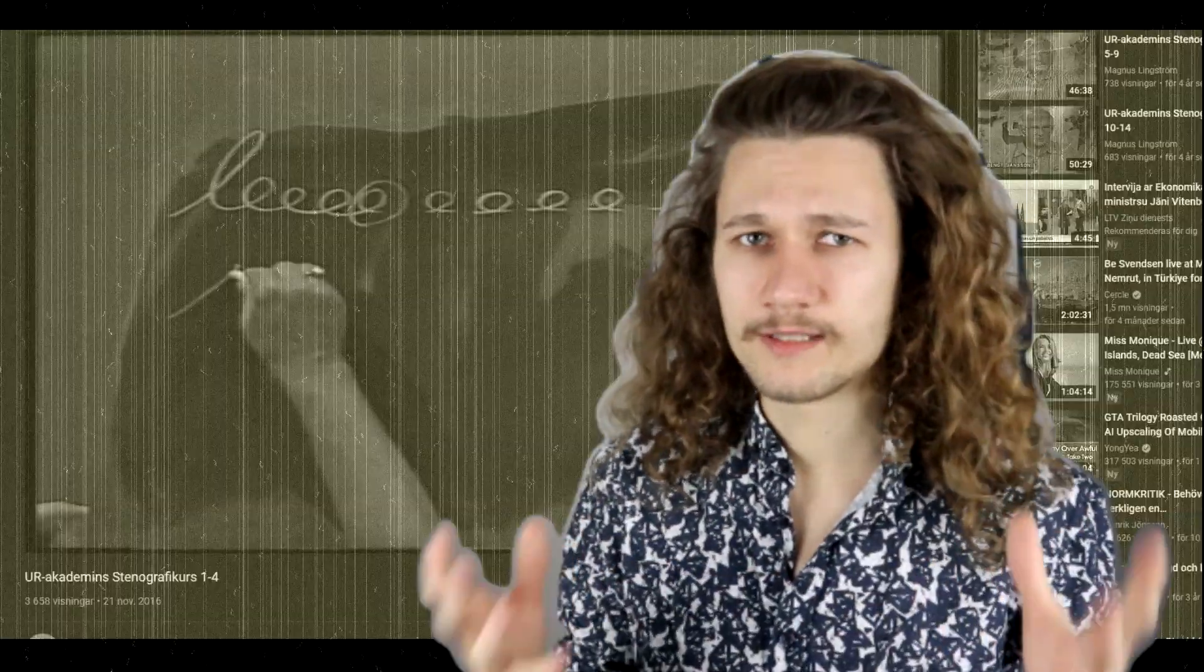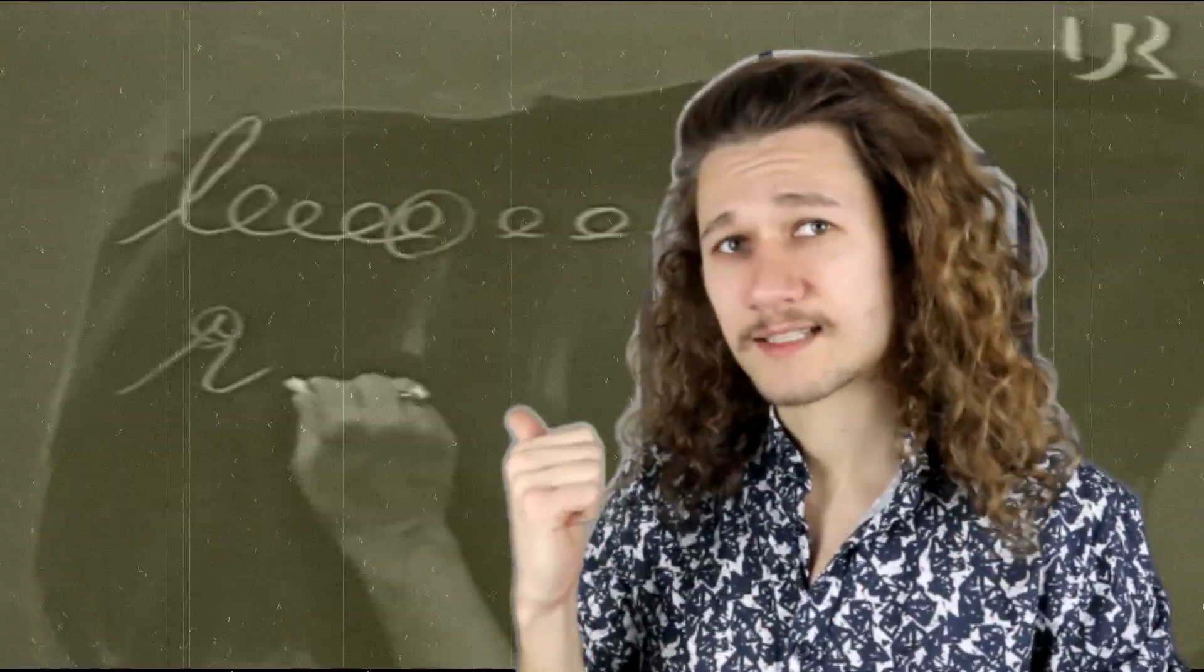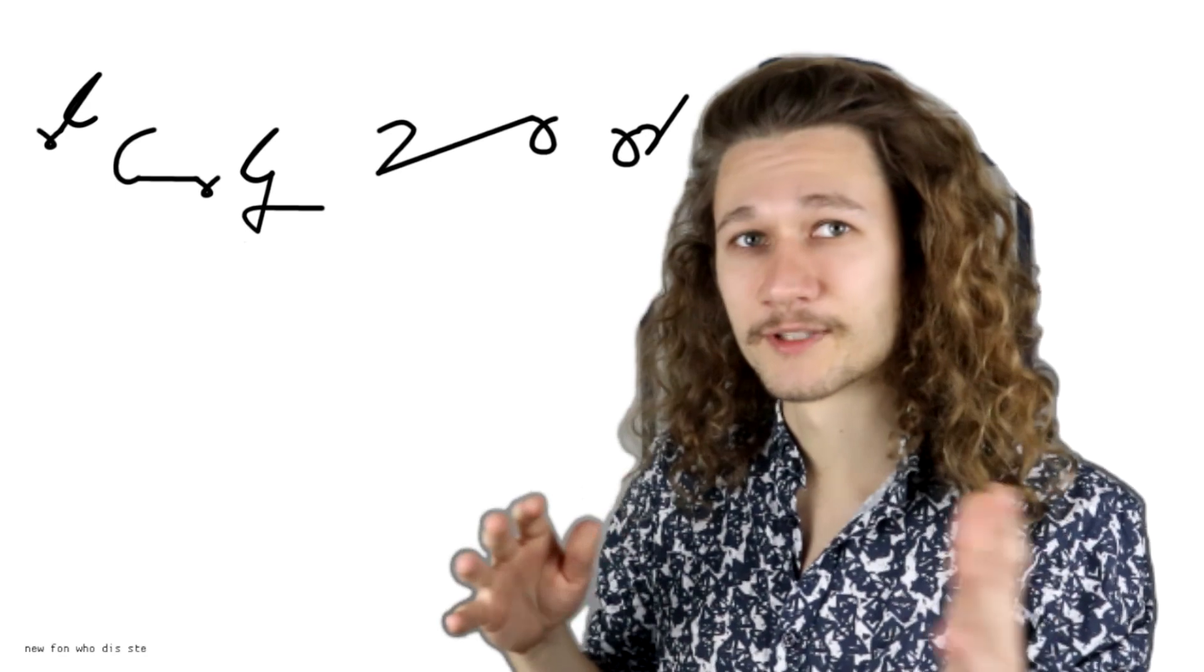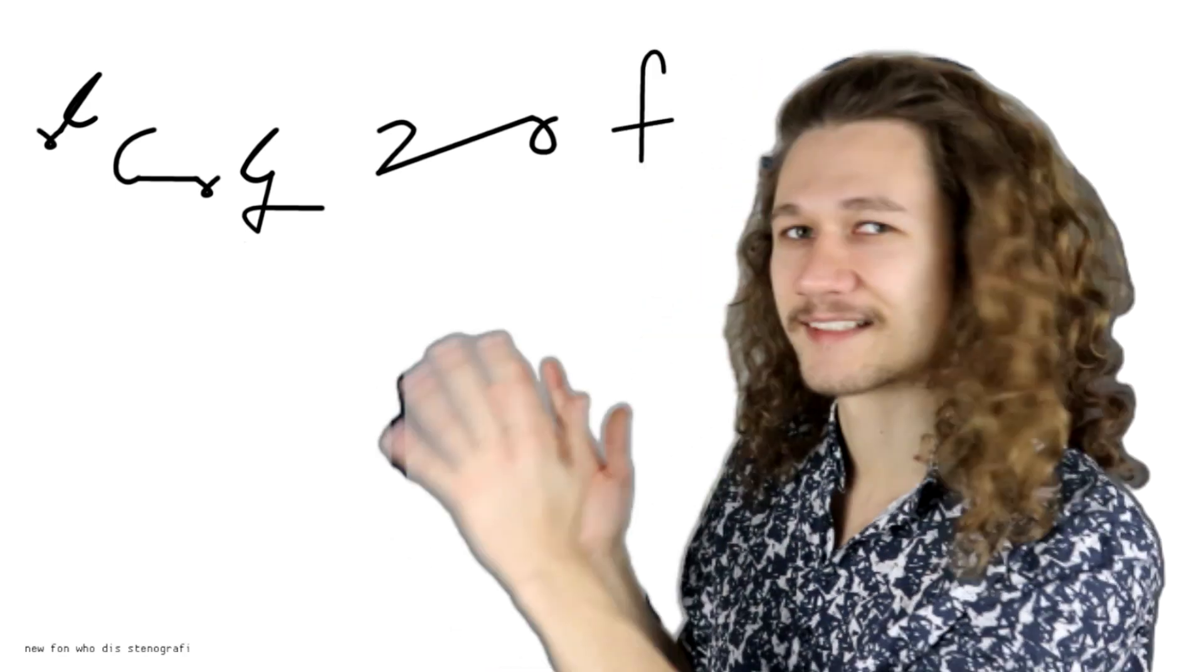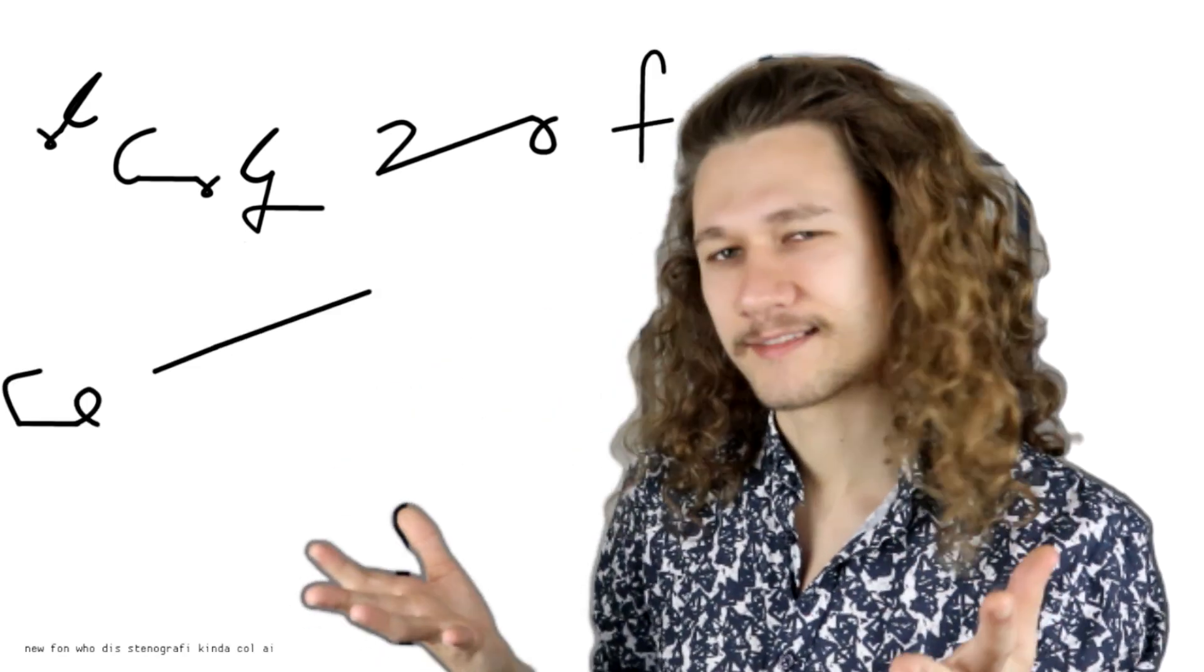If we went back just 50 years ago this was actually a pretty common sight and nowadays almost no one knows what this is. So what is it?